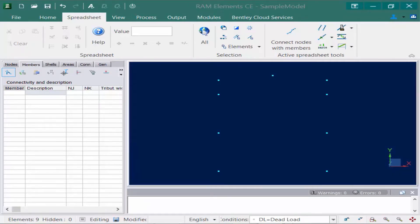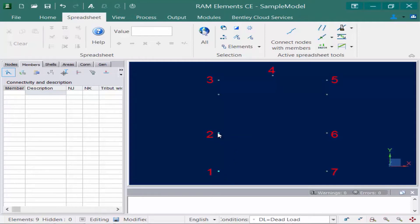The first tool we're going to utilize is the connect nodes with members command. This will be used to create a member between sequentially selected nodes. This tool, like many others, will require you to select the nodes in a particular order. The first thing we do is unselect all nodes by clicking anywhere in the display area. Then holding down your shift key, you select the nodes in the order you want to connect them. We can think of this as connect the dots — the order they are selected is the path the members will take.